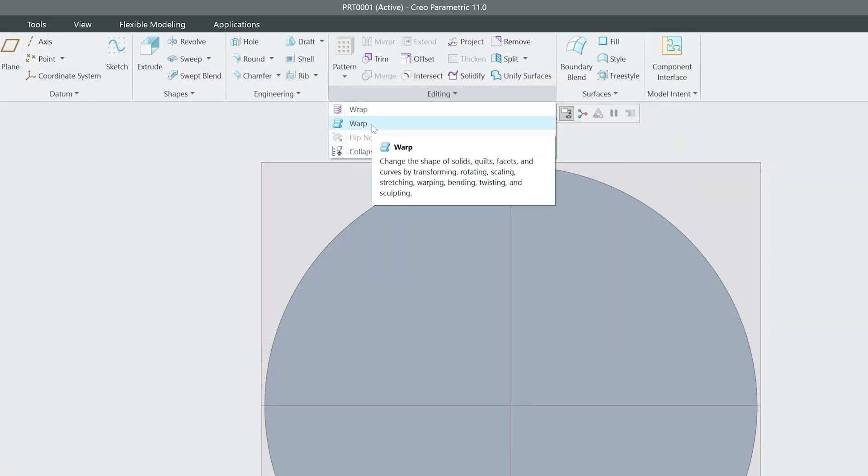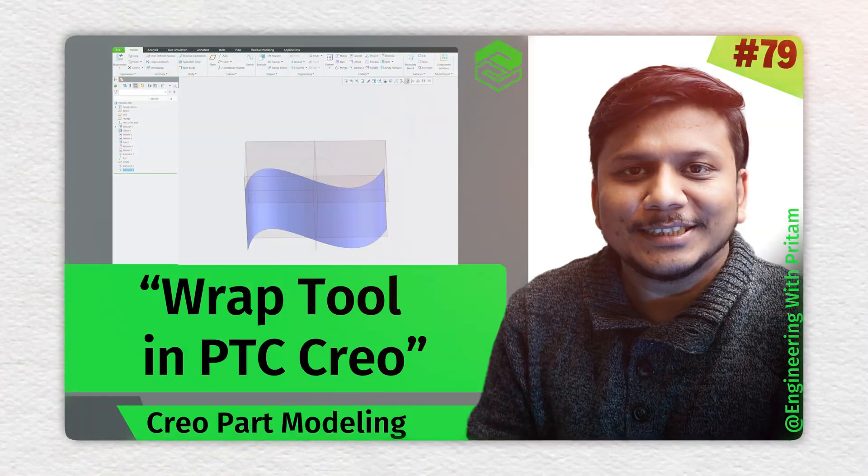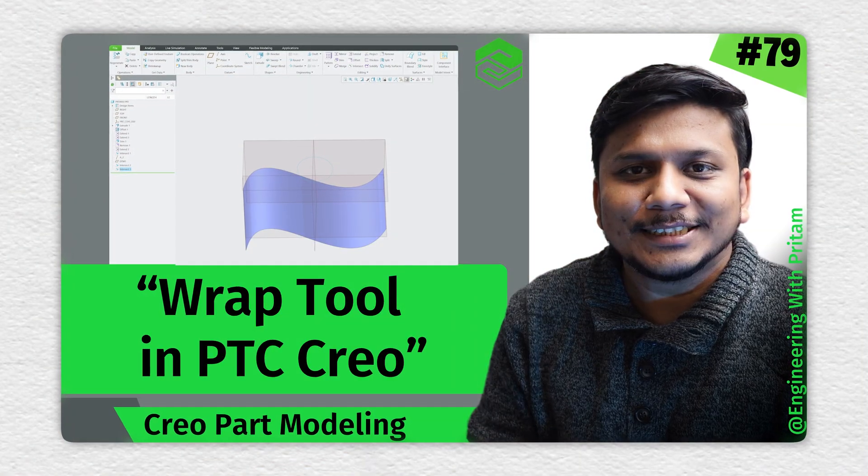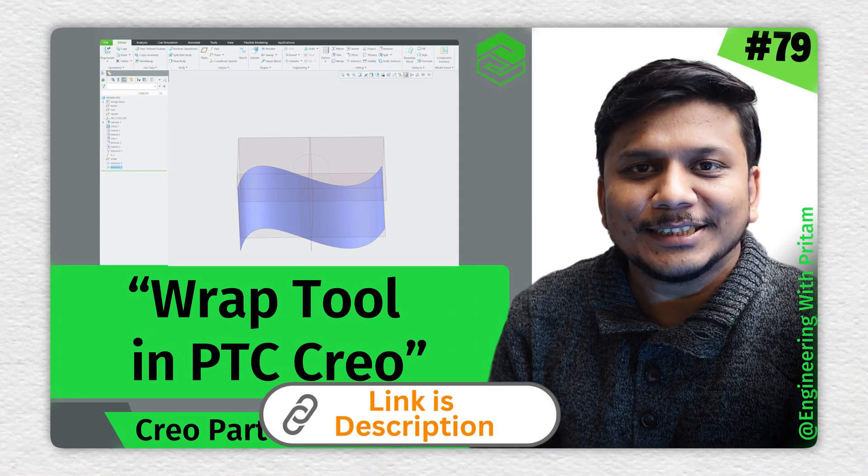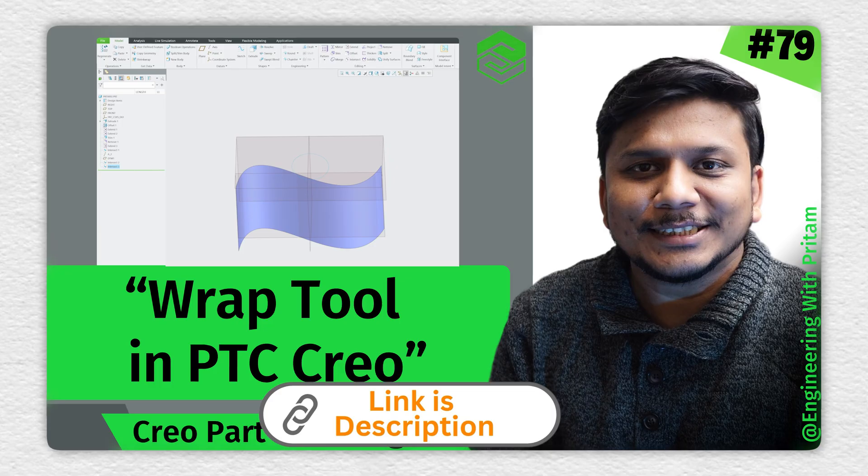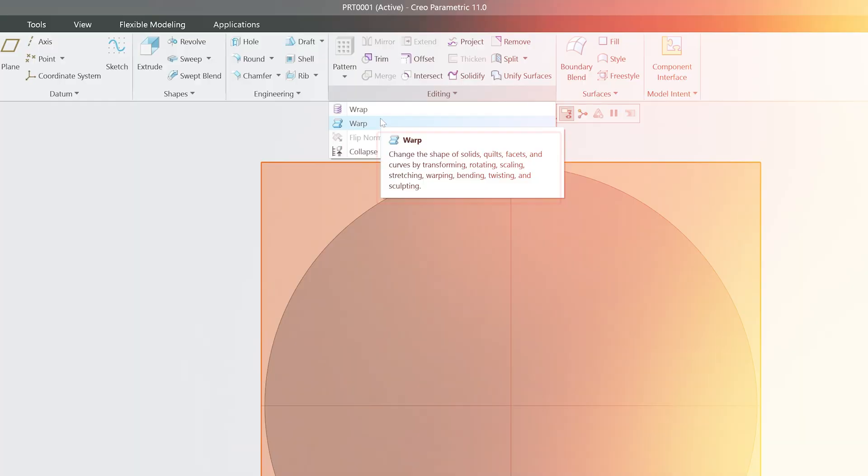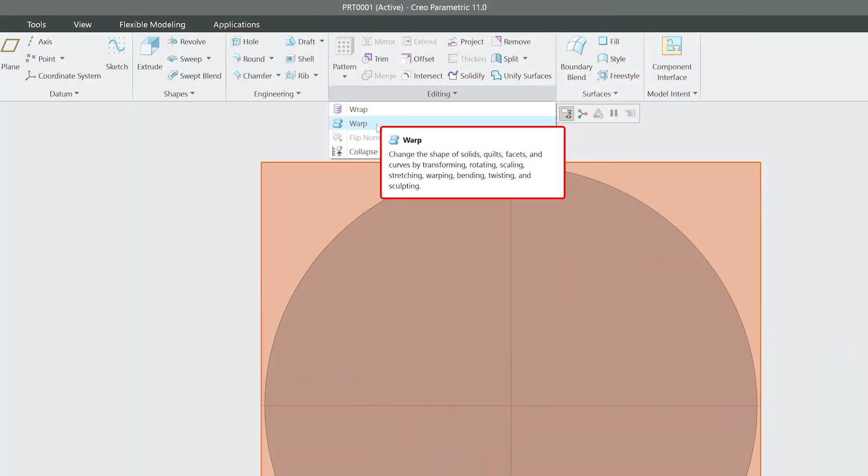If you want to see that video, check out the link in the description. So let's talk about Warp. As the name suggests, it is used to change the shape of solid, quilt, face sets, and curves by transforming, rotating, scaling, stretching, warping, bending, twisting—you name it.